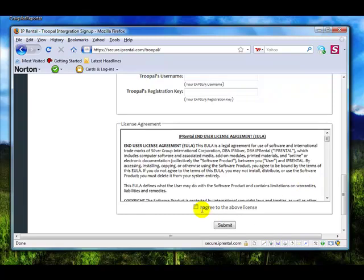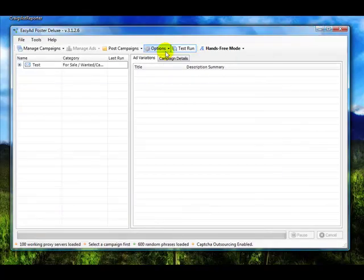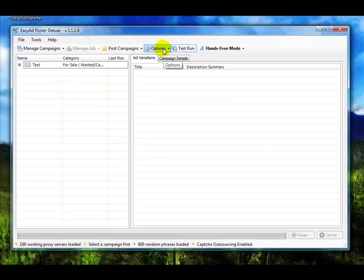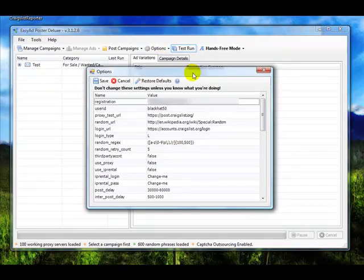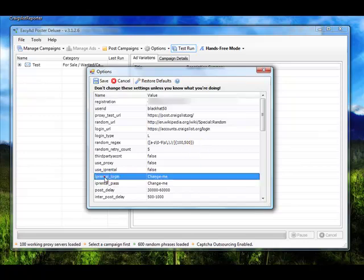Once you go ahead and do this and agree to the license terms, you're going to go into Easy App Post or Deluxe. Once you hit Options, you're going to go to Advanced Settings, and there's going to be a section here for IP Rental.